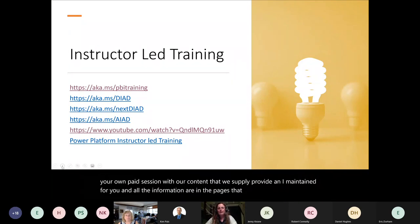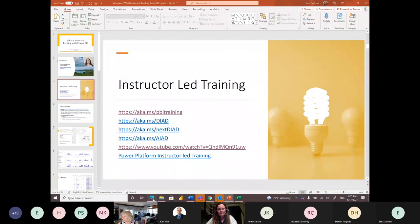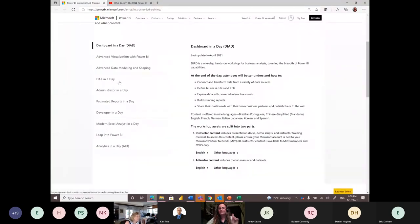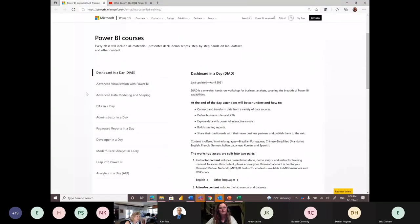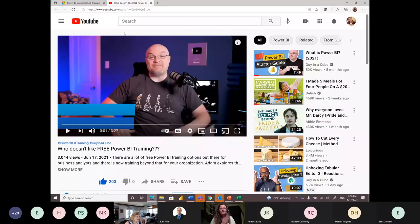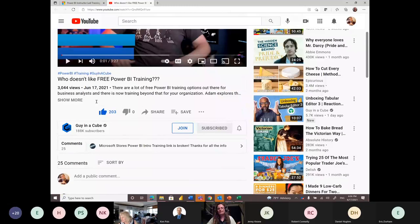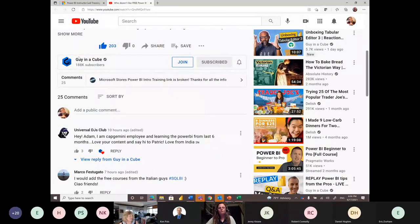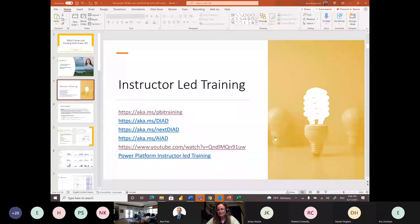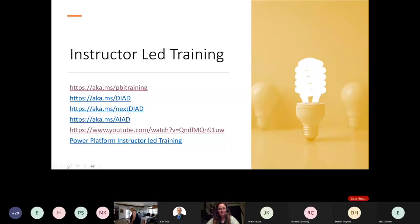On our Power BI instructor-led training page, there are all the available Power BI trainings — for example, DAX in a Day coming very shortly, hopefully at the end of summer, and Advanced Data Modeling and Shaping, which is a very popular training. Even Guy in a Cube mentioned our free Power BI training quite extensively, so go ahead, download, train, and create your sessions.